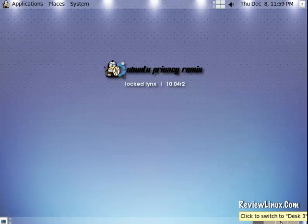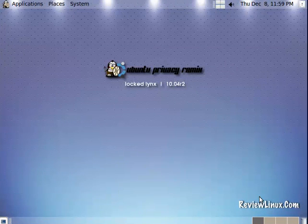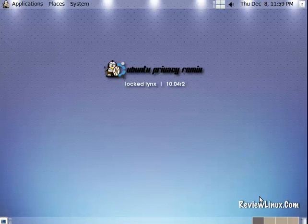Welcome to ReviewLinux.com. Today we're going to look at Ubuntu Privacy Remix. First time I've looked at it and I'm not going to talk too much during this short little video.